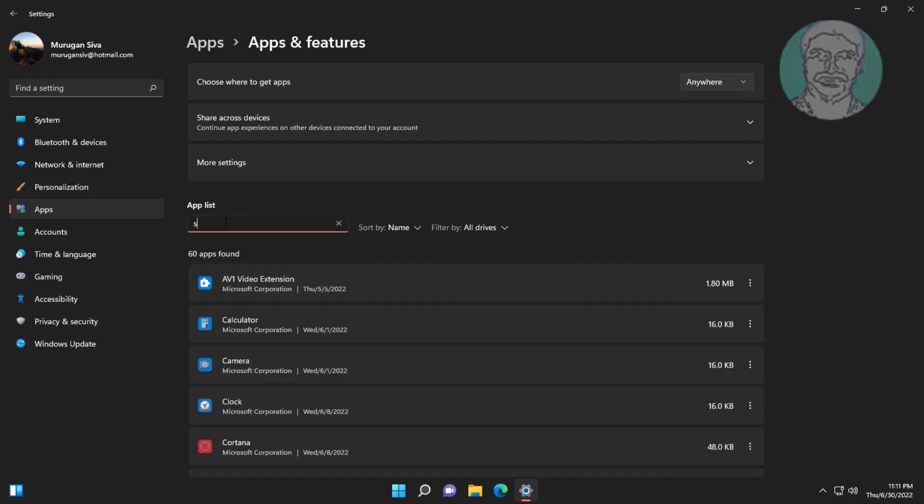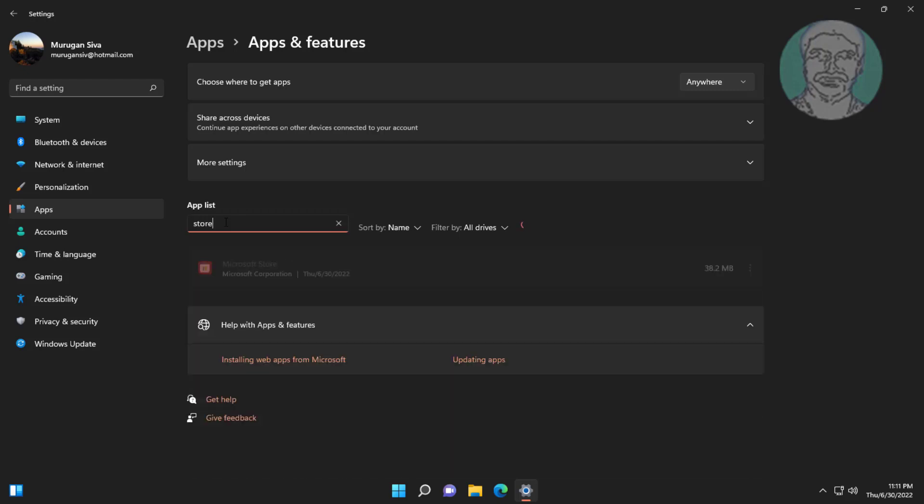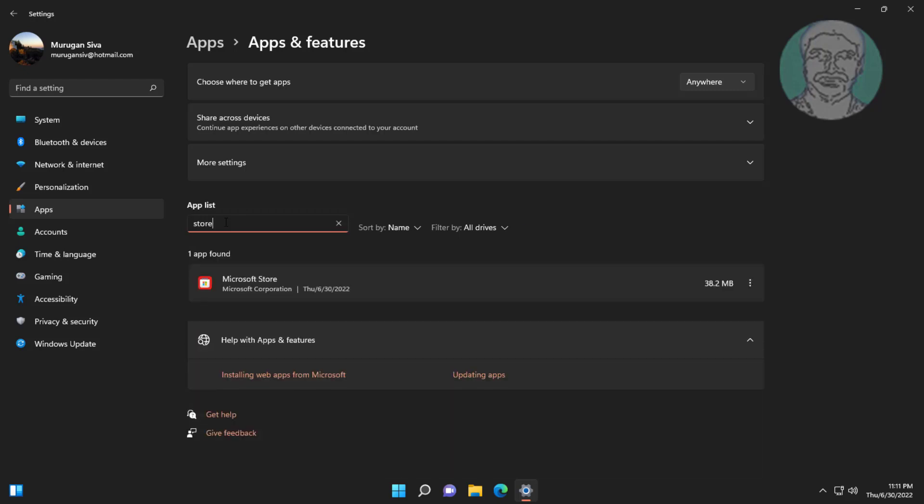Type 'store' in the search. Click the three dots, then click Advanced Options.